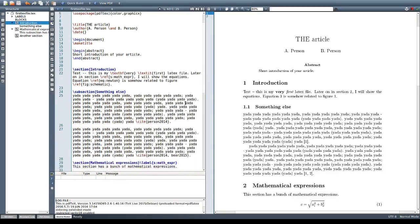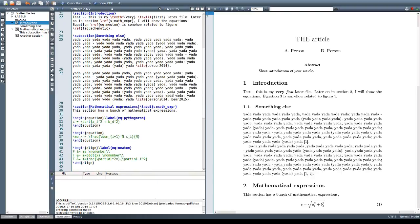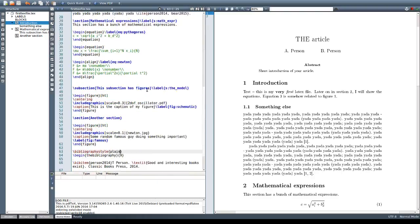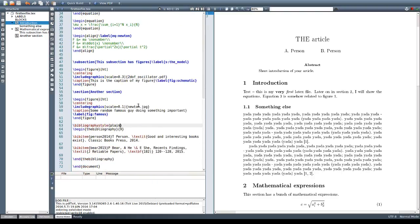We've seen before how to use the cite command and how to include information about all the items that we want to reference in our main text.